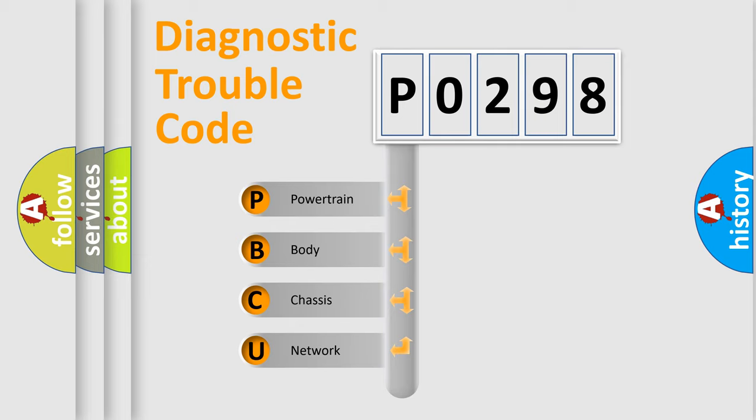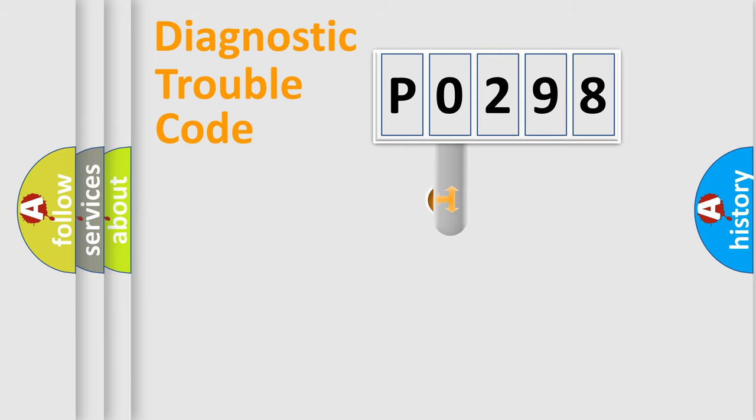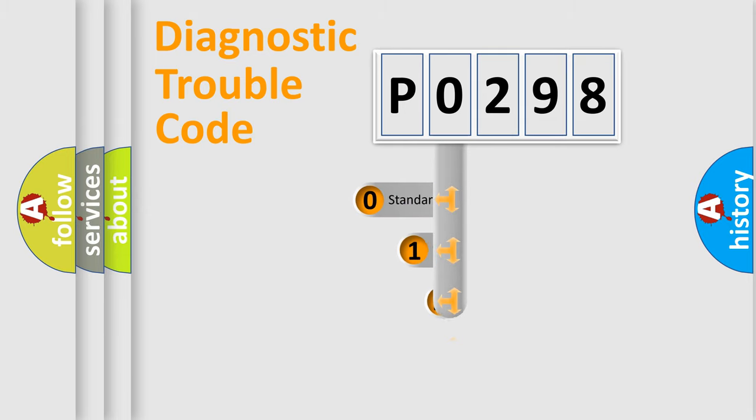We divide the electric system of automobile into four basic units: powertrain, body, chassis, and network. This distribution is defined in the first character code.